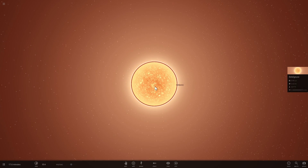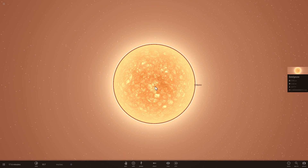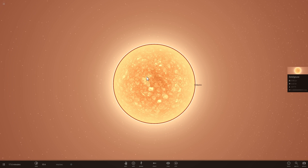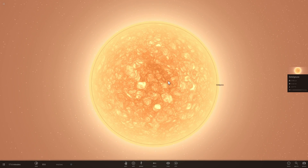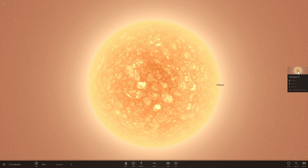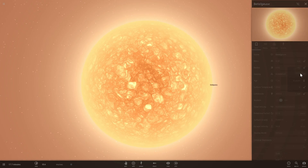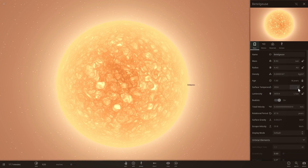Oh my god, this is really crazy. The new alpha makes things a little bit too painful for the eyes, but I really love it. So here we can actually look at luminosity in terms of solar luminosity.